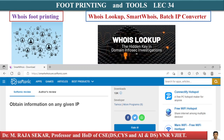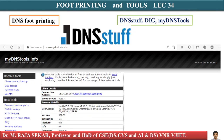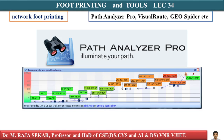We can perform DNS footprinting using tools such as DNS stuffing, Big My DNS tools, etc., to determine key hosts in the network and perform social engineering attacks. The dig tool will be discussed in detail in future classes. We can also perform network footprinting using tools such as Path Analyzer Pro.